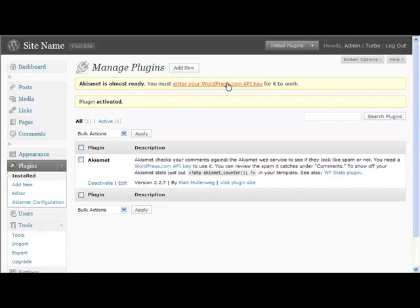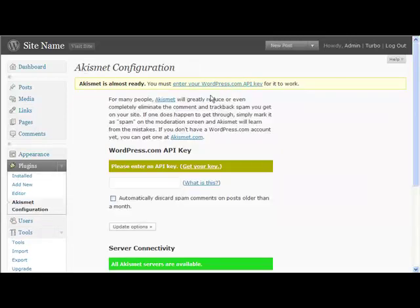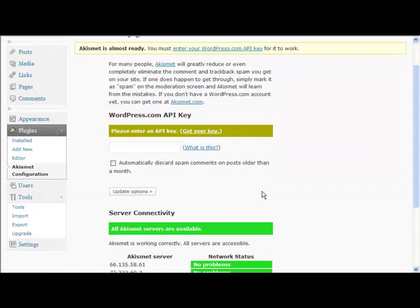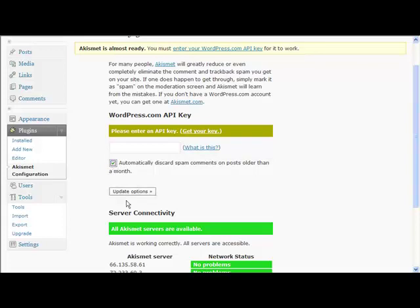All you need to do is click here to enter your WordPress API key. If you haven't got one, just click here and you can sign up for one - it's absolutely free. I'd recommend that you check that box too.